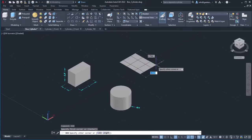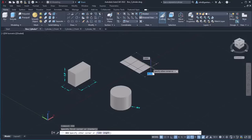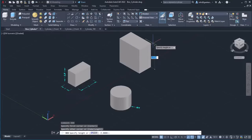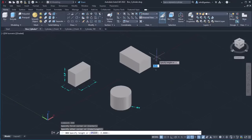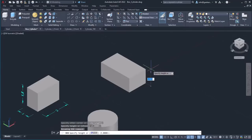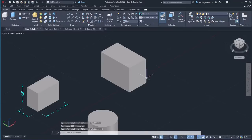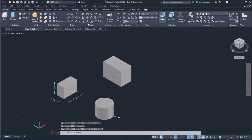Then, another message prompts me to specify the other corner. Again, I will click on a random point to define the opposite corner. In the last step, I have to specify the height of the box. I can click to define the height randomly, or I can type the exact height and press Enter. This time, I will type 2 and press Enter. In this way, I created a box.